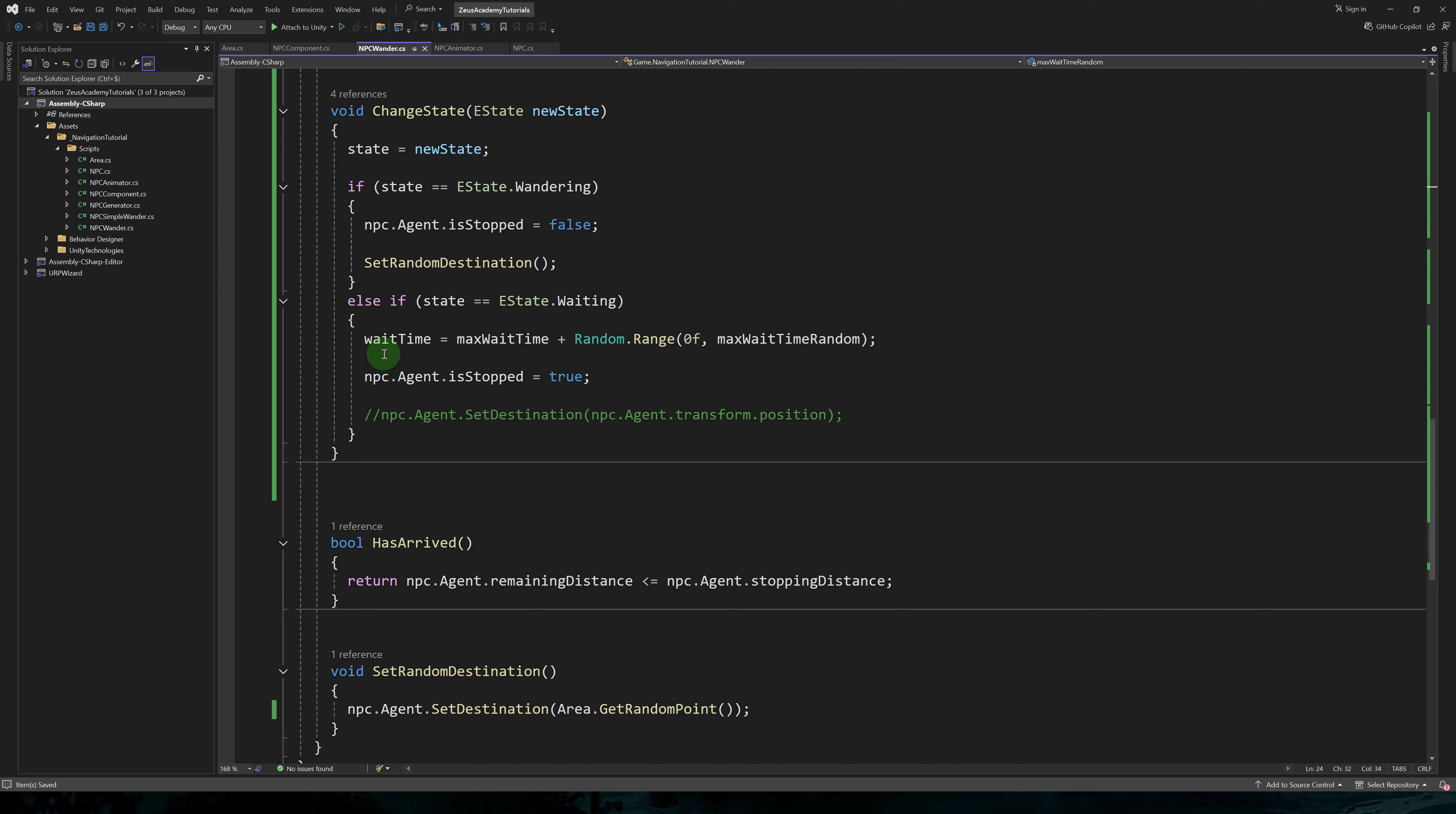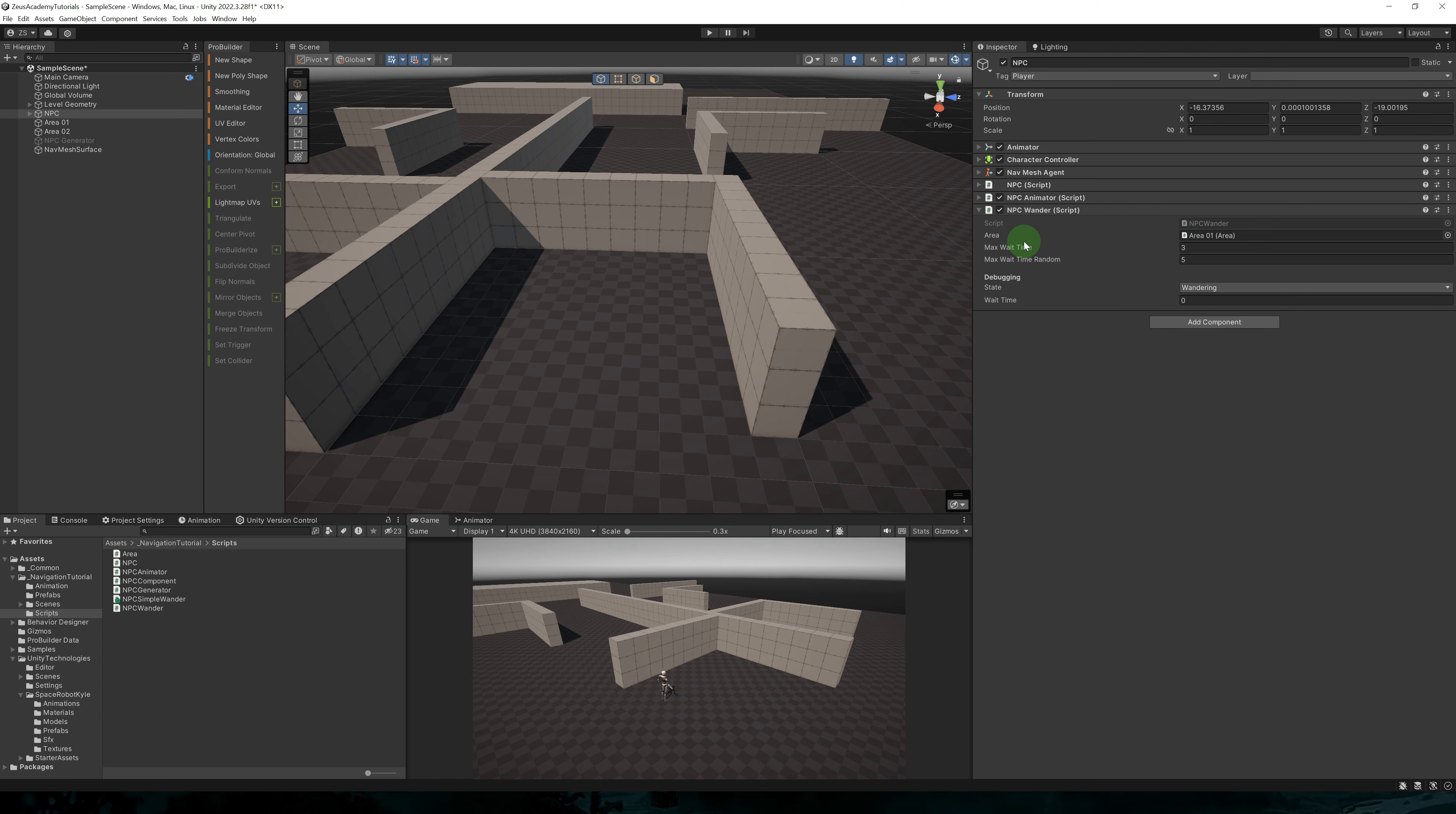We'll mainly use current max wait time, which will be computed from a randomized value between max wait time and max wait time plus this random value. When entering the waiting state, we'll set wait time to max wait time plus a random value between zero and max wait time random.